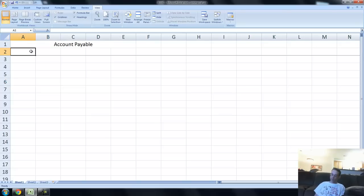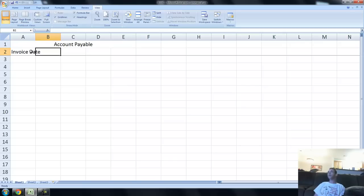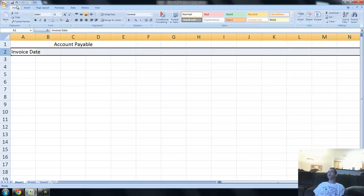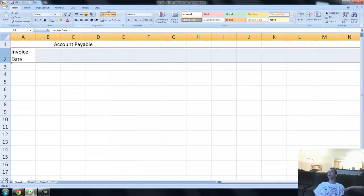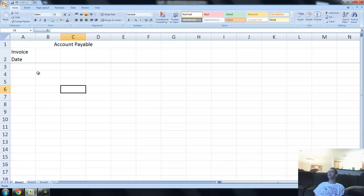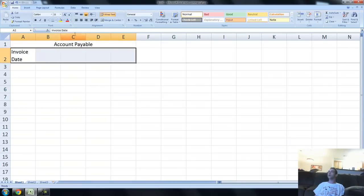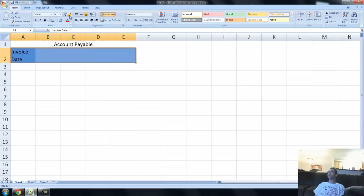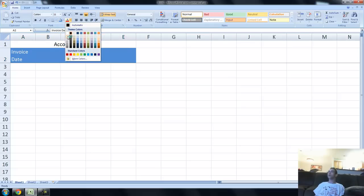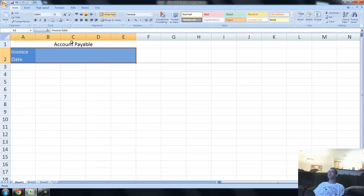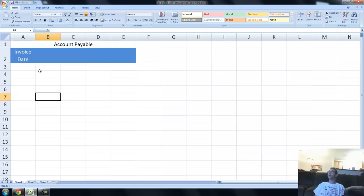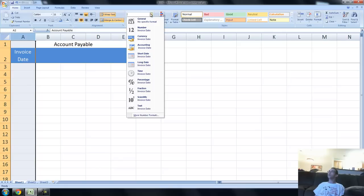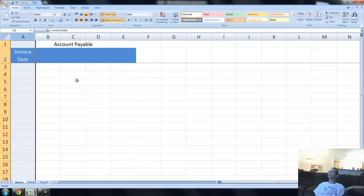Let's say we have an invoice date. We have, let's wrap text here by the way, going up to wrap text. Let's get some nice colors going here. Let's do something like this, maybe in blue, blue white font. Sure, why not? All right, so we're going to have an invoice date. And we're going to format those cells as dates.